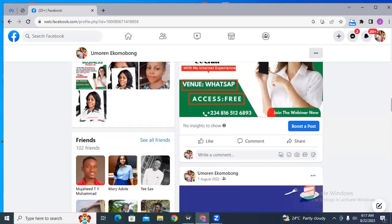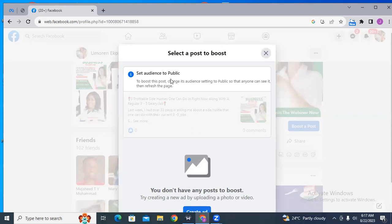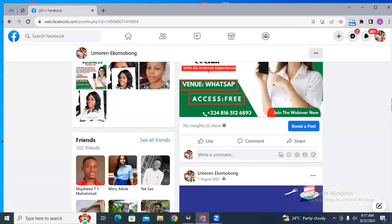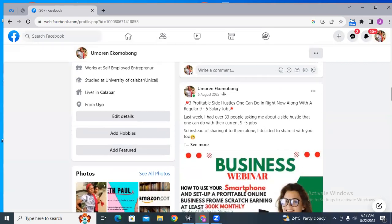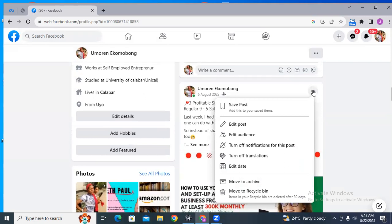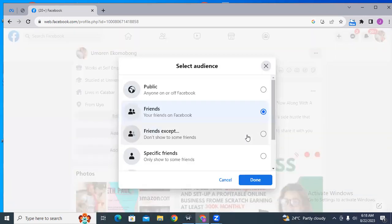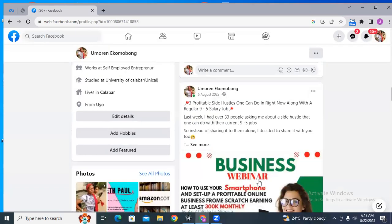Now let me show you how to do this. Let's say I want to use this particular post. I'll click on 'Boost Post,' and it says 'Set audience to public — boost this post, change its audience setting to public so that anyone can see it, then refresh the page.' Now this account is actually for a client. On my own accounts, my settings are already set so that my posts are public. Since this one is not, let's change it — I'll click on the three dotted line and then click on 'Edit Audience.'